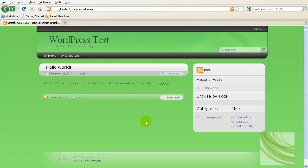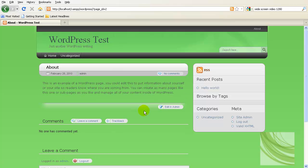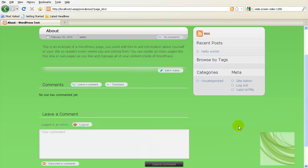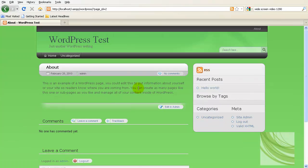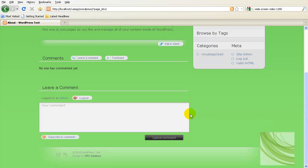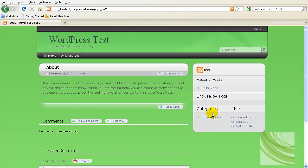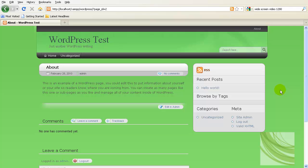But just by changing the header, the background, and making the one change in the CSS, you can come in with this theme and if you like it but you don't necessarily like the default color, change it and make it whatever color you want. Hopefully this will help get you started on making some changes to this theme and any other sort of image-based theme that you want to make changes to.